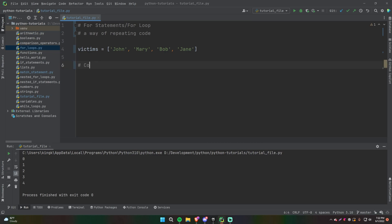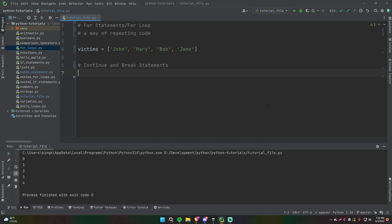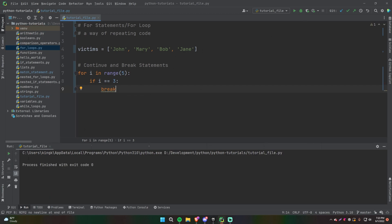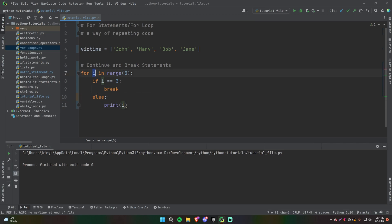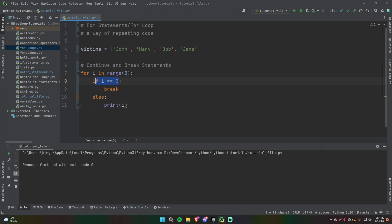So the last thing I want to show you are the continue and break statements. Continue and break are different statements within Python that allow you to do stuff within a loop. Let's say we want to loop five times again — for i in range(5). For some random reason, we want to break out of the loop entirely — stop looping — once we reach a certain iteration. A way you can do that is with a break. So we can do: if i is equal to three, then break. And we can do else, then print i.